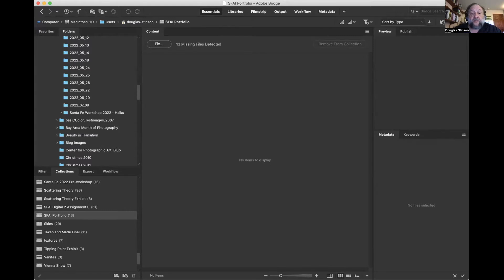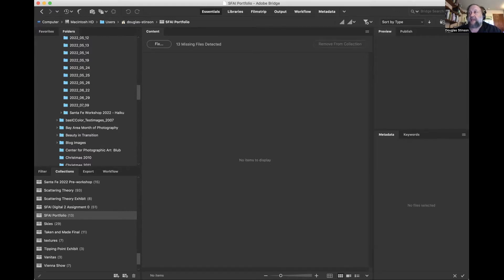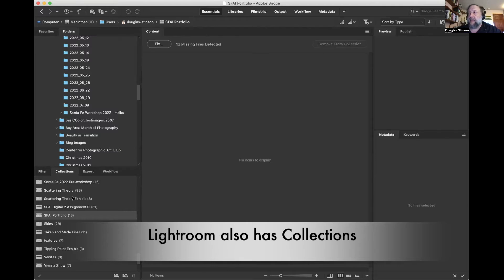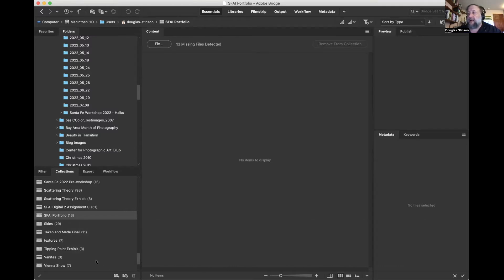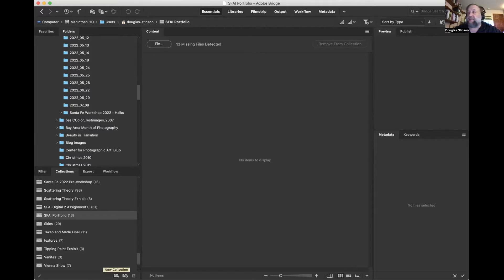The first thing to do is, sometime before the meeting starts — and this can be days in advance — you bring up your Bridge program. Then go to the Collections palette, which is shown here, and go down to the icon of the little file folder with a plus sign. If you click on that, it will create a new collection. A collection will be a place to temporarily put the images that you want to show during the meeting, so you're not hunting all around through your file folders.